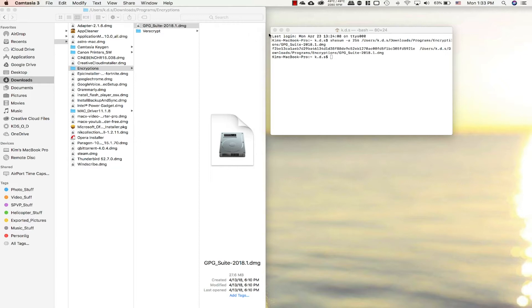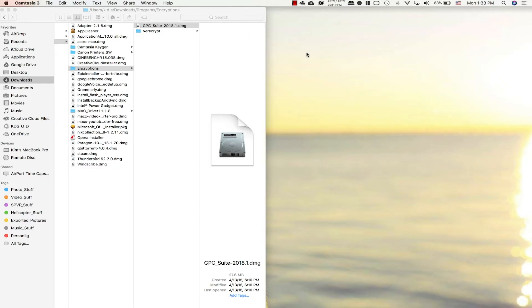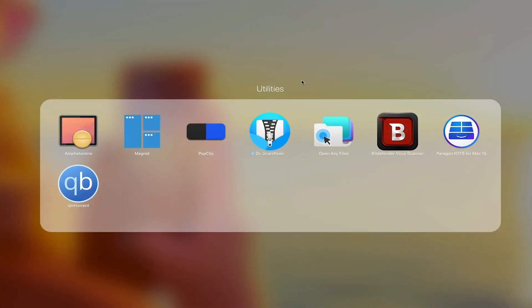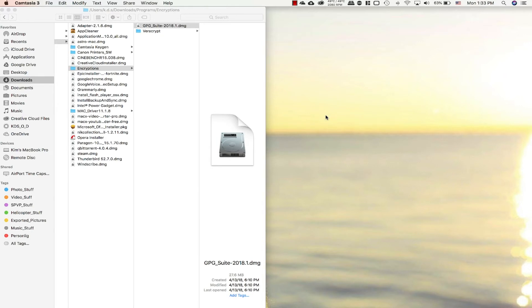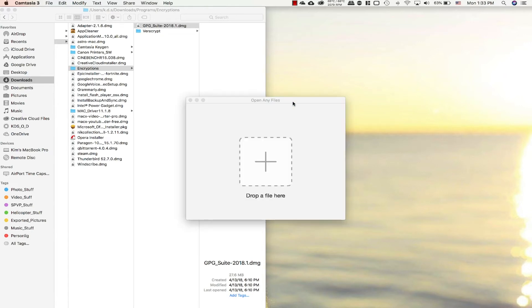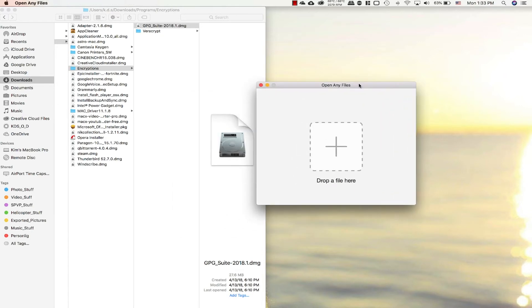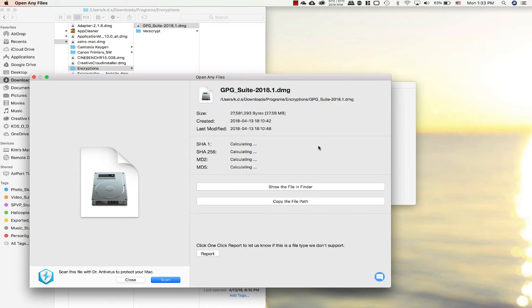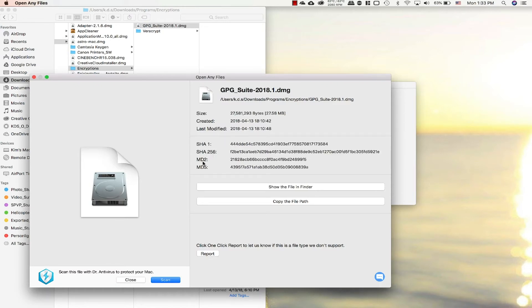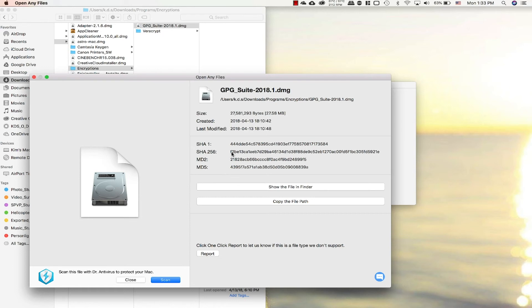A different way you can check it is if you download a program from the App Store which is called Open Any Files. It's a freeware. So once you open it, it comes like this and you just drag and drop the file in here. Now it's going to calculate the SHA-1, the SHA-256, the MD2, and MD5, which are all checksums that could be used. The most common one is the 256.